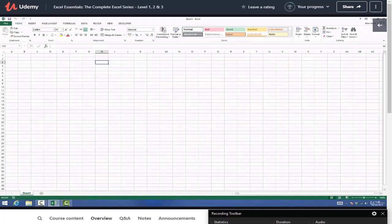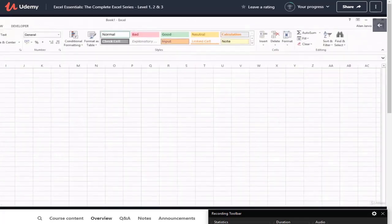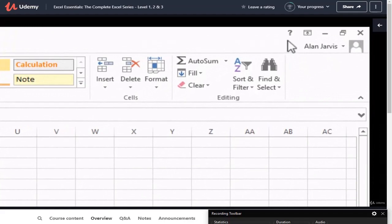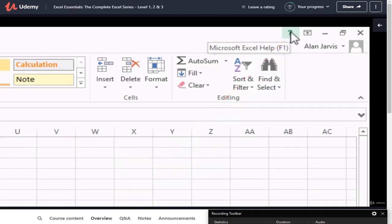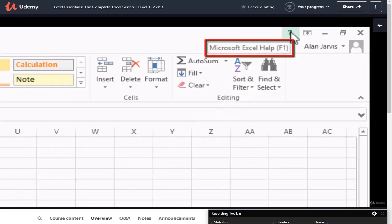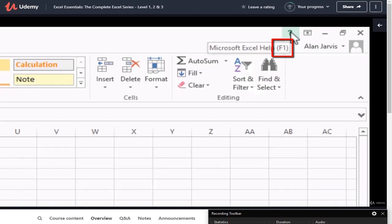The next thing we're going to look at is the top right-hand side of the screen. We have five little icons up here and the first one is a question mark - that is the help function for Microsoft Excel. The tooltip will tell you what this icon does, and in brackets we can see F1, which is the keyboard shortcut for the help function. Just hit F1 on your keyboard and you're straight into Microsoft Help.